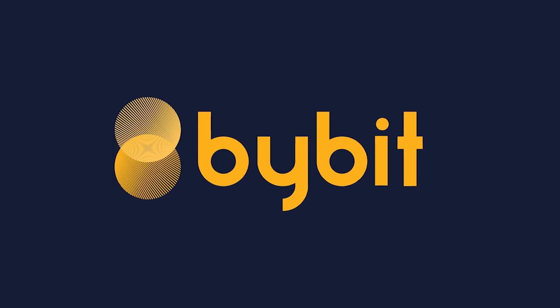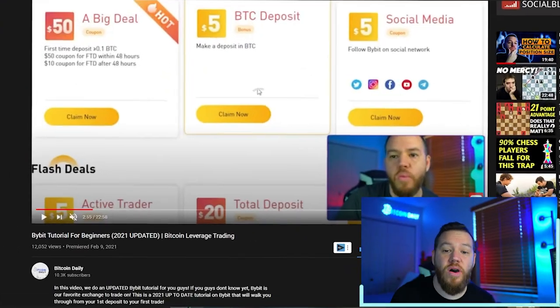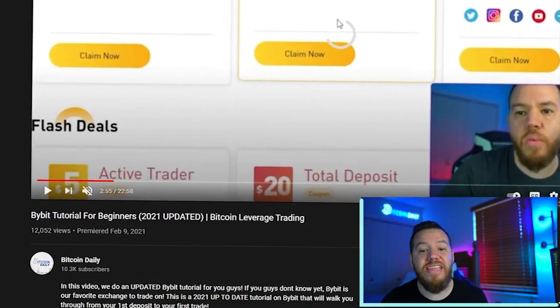Today we are going over our favorite exchange to trade on — and we get this question all the time — that exchange is Bybit. This is officially our fourth tutorial on Bybit. Our last one was back on February 9th of this year. There have been a whole lot of new features and updates that Bybit has been doing recently, so even if you've seen our previous tutorials, I recommend sticking around for this one.